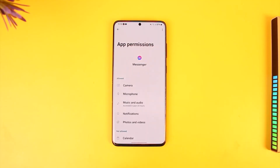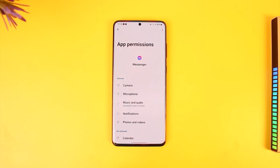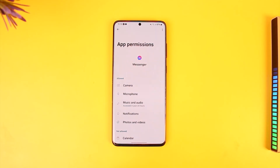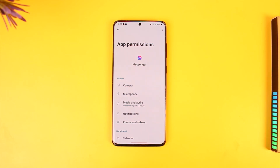During a video call, your phone uses both the microphone and the camera to interact. So if the Messenger app is not allowed to access these settings, it will not be able to place video calls — or even audio calls — for you.